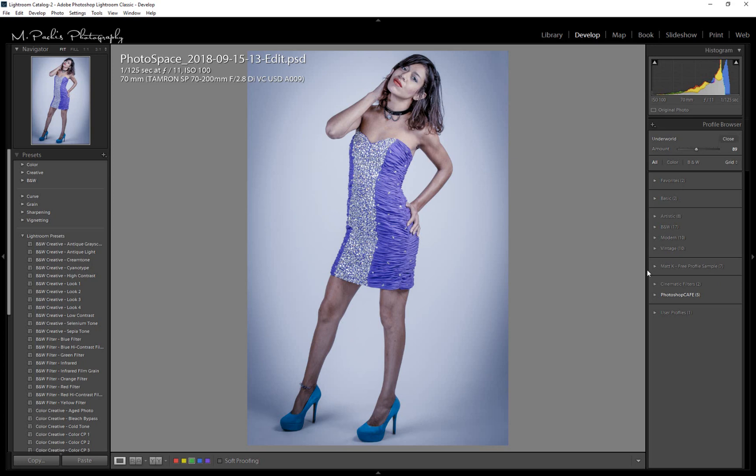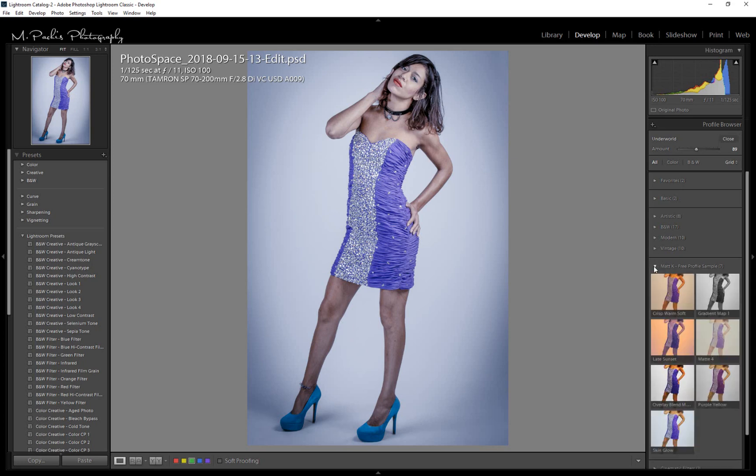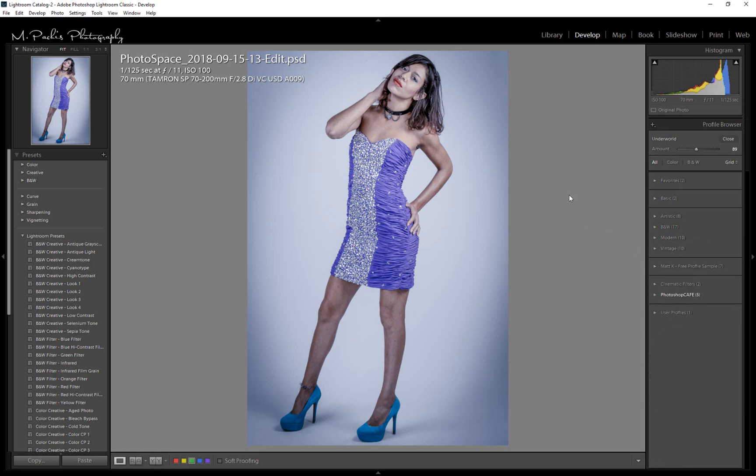Also, since we've imported this here into Lightroom, it is automatically available in Photoshop, and we'll see that in a later video.